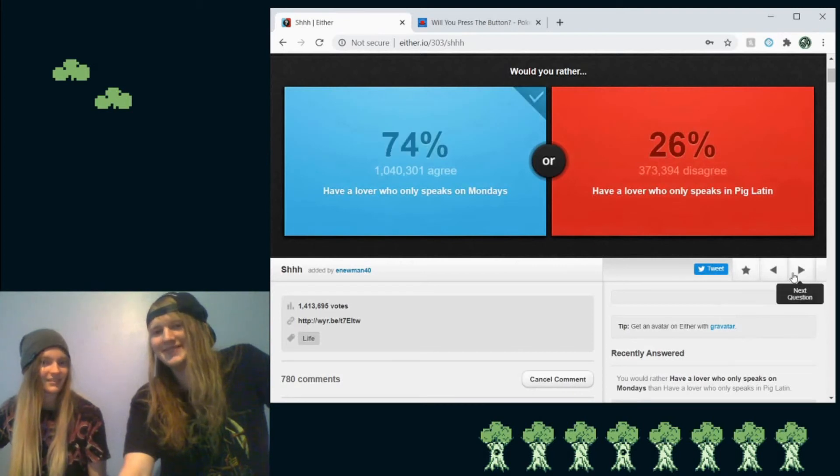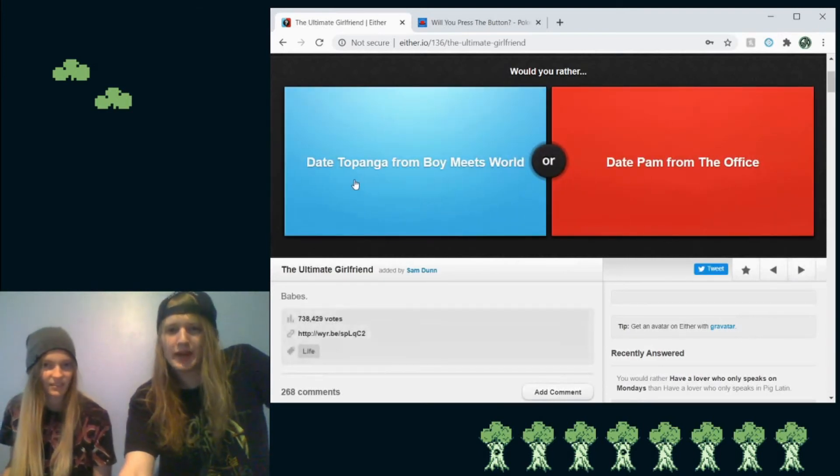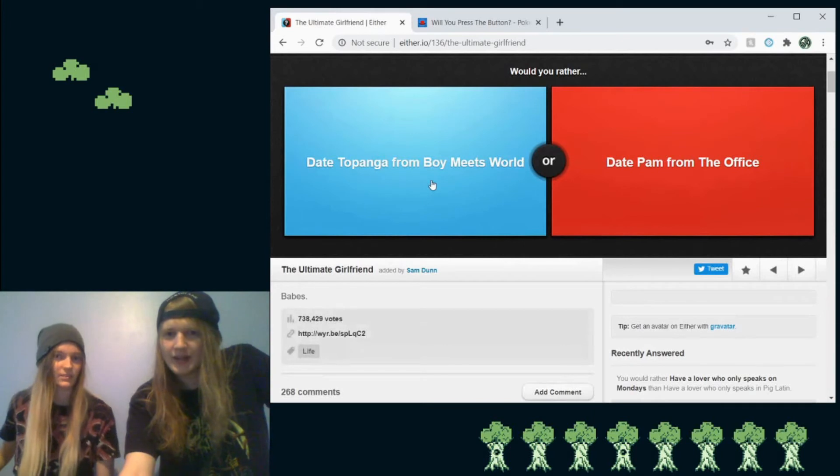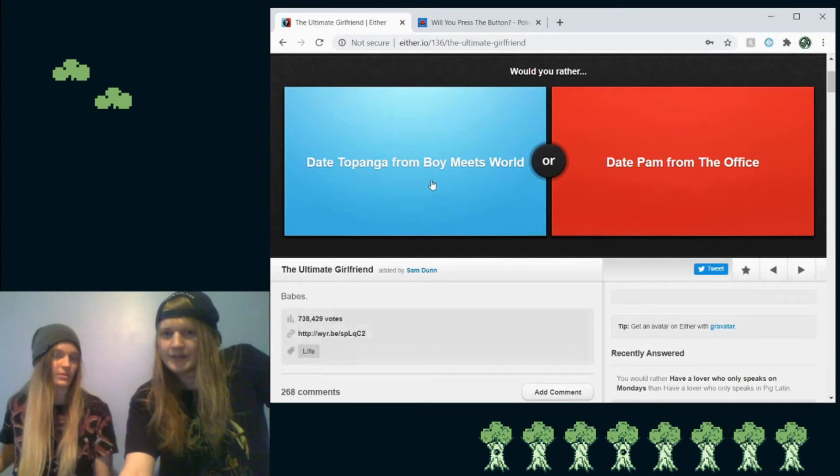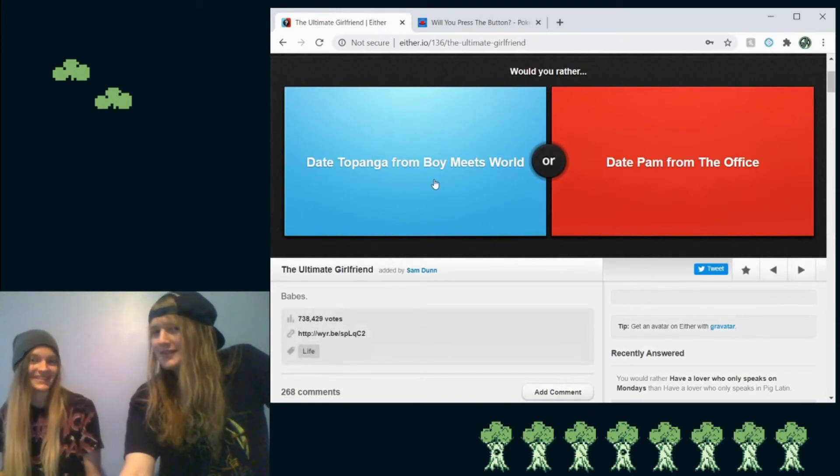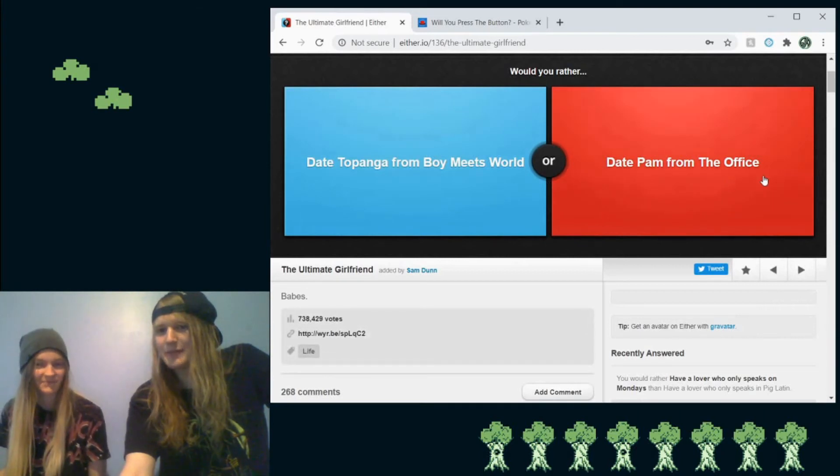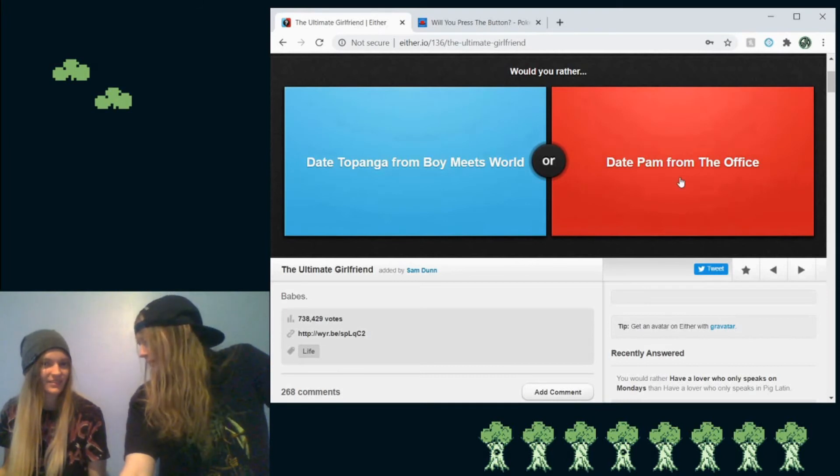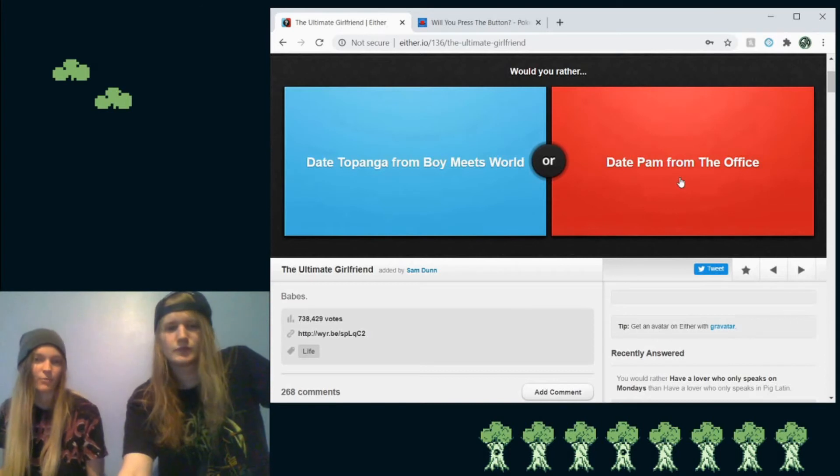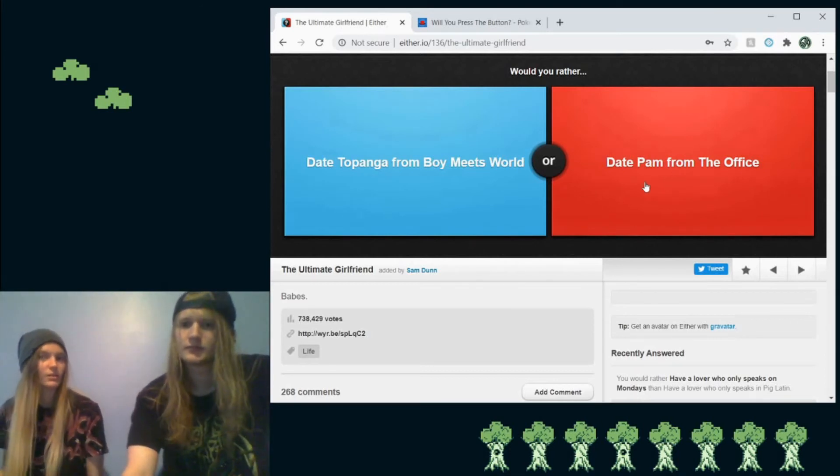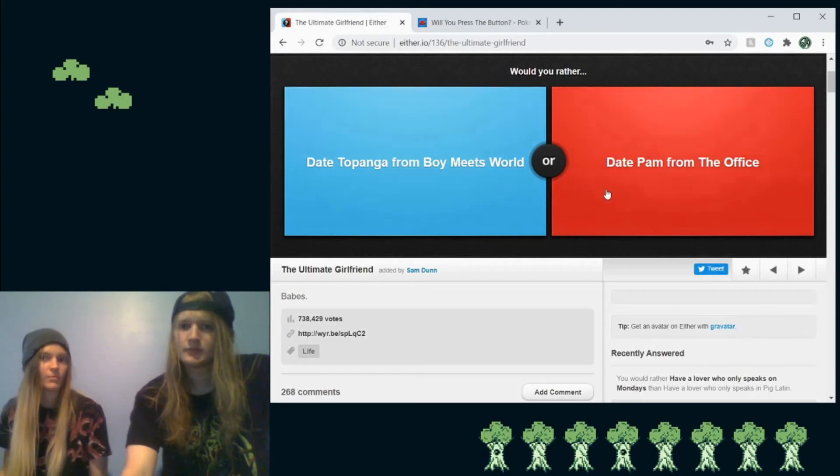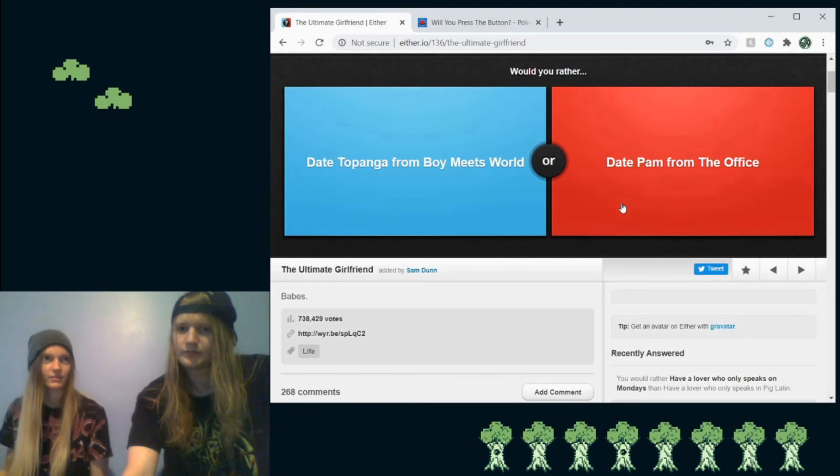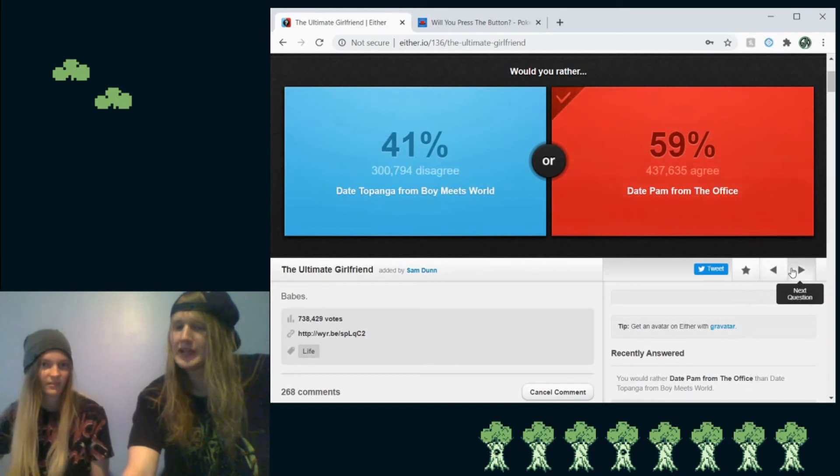So, would you rather, who the hell? Topanga. It's from Boy Meets World. Oh, really? Thought I'd assist you. Or date Pam from the office. I don't know anything about that, so I'm going for Pam. Yeah, you are. I mean, from what I know of Boy Meets World, Topanga's chill. And the, but I guess Pam, maybe. I don't know. I don't really care for either, but. A lot of people like Pam.